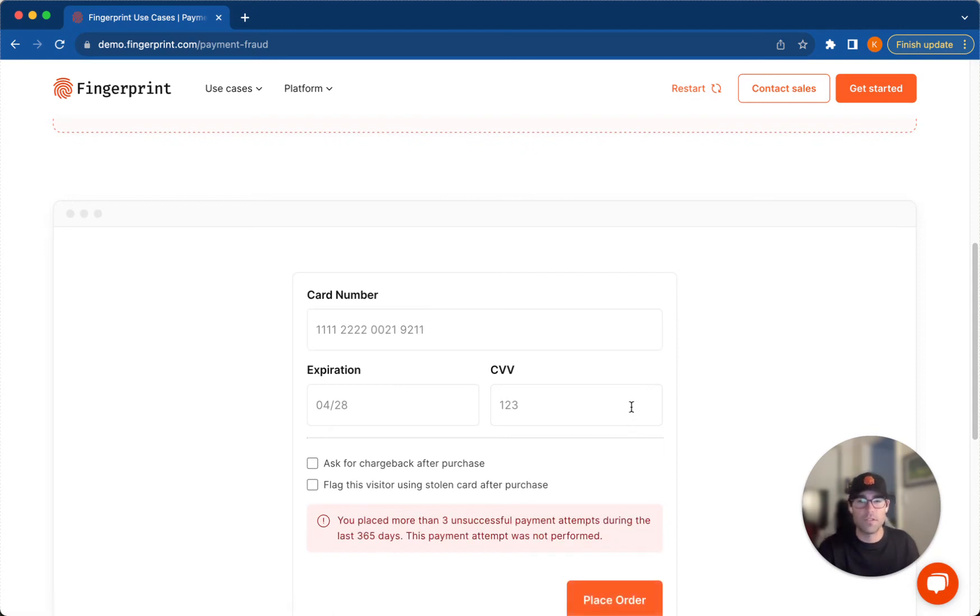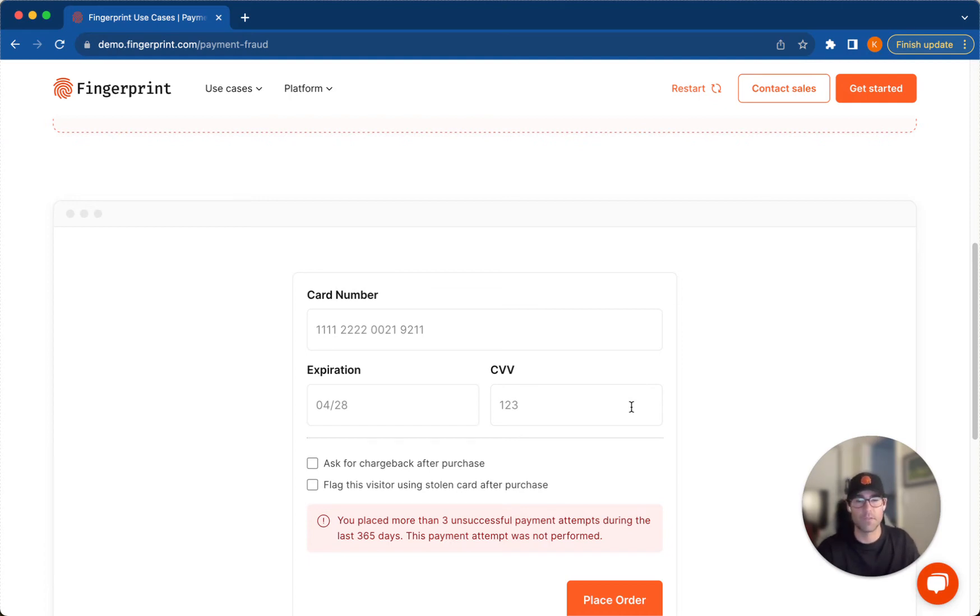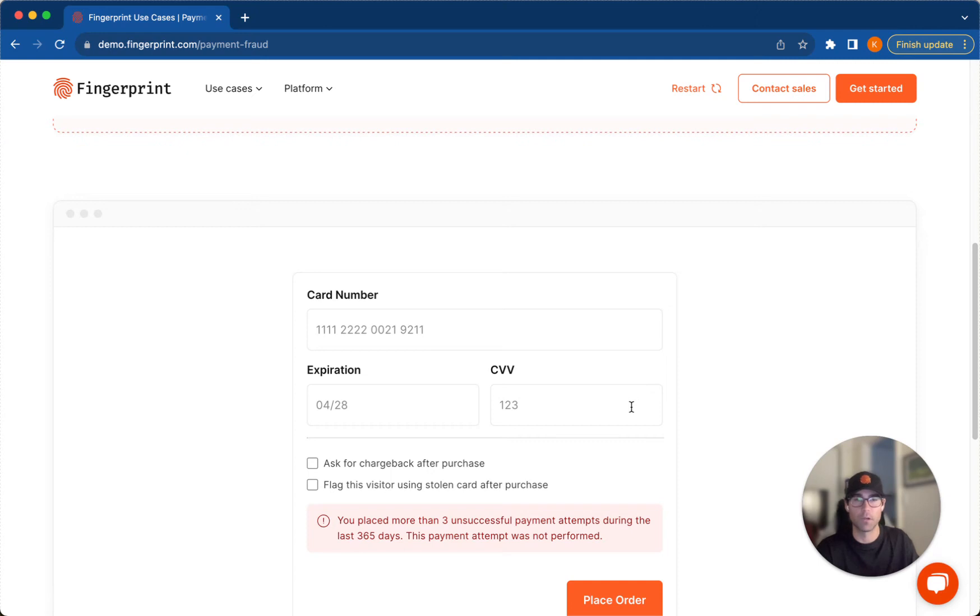So after that third unsuccessful payment attempt and me trying to actually pay with a fourth one in the last 365 days, the payment attempt has not even performed. So after a couple of rapid successions of the card cracking attempt, I will be prevented from trying to place another order.